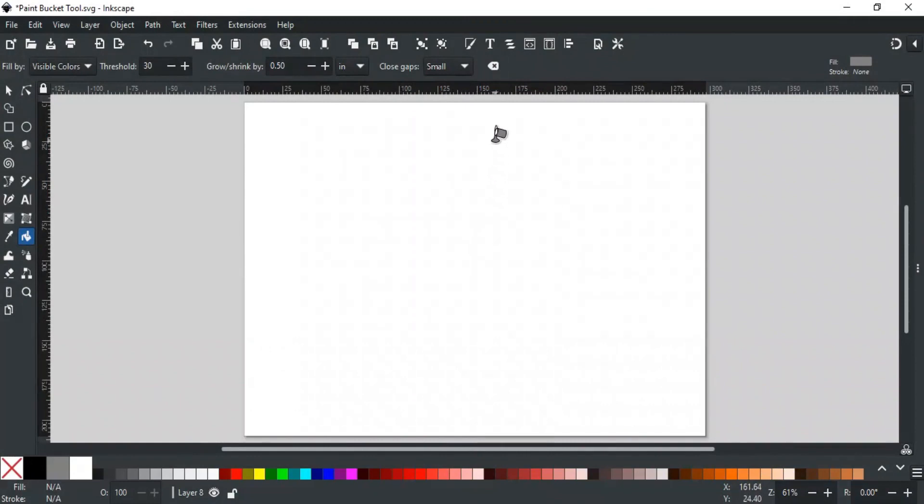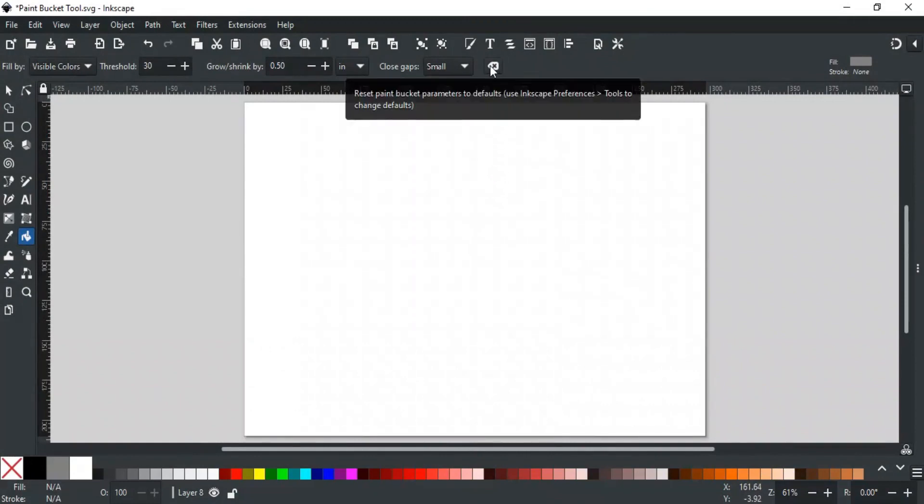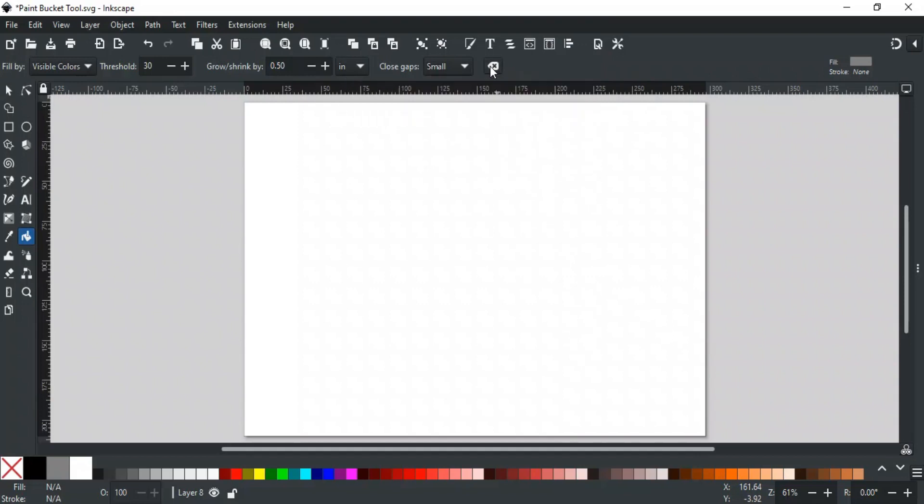The last option is a Reset button. This will reset all Paint Bucket tool parameters back to their default values. That was all about the Paint Bucket tool and its different options.